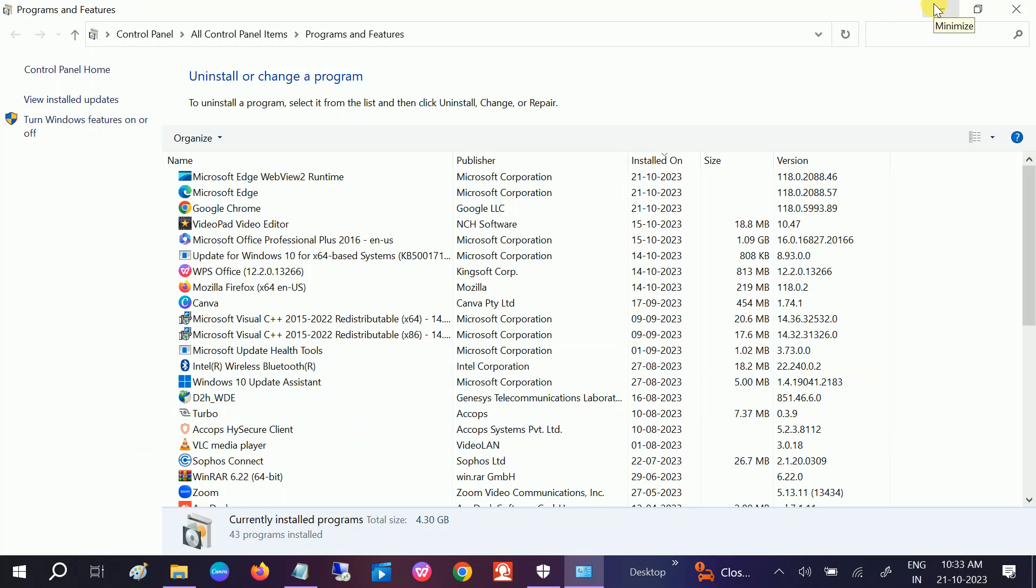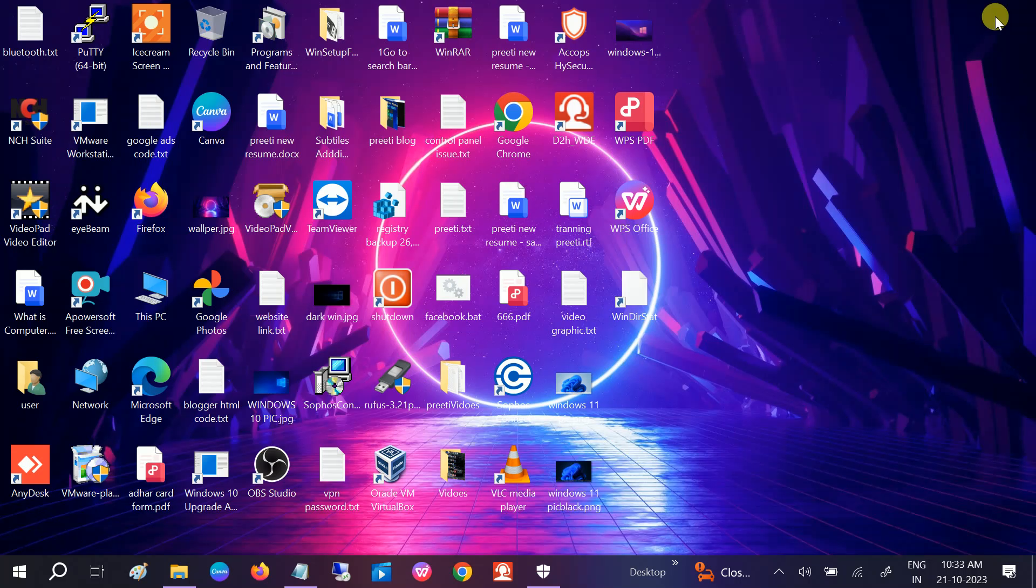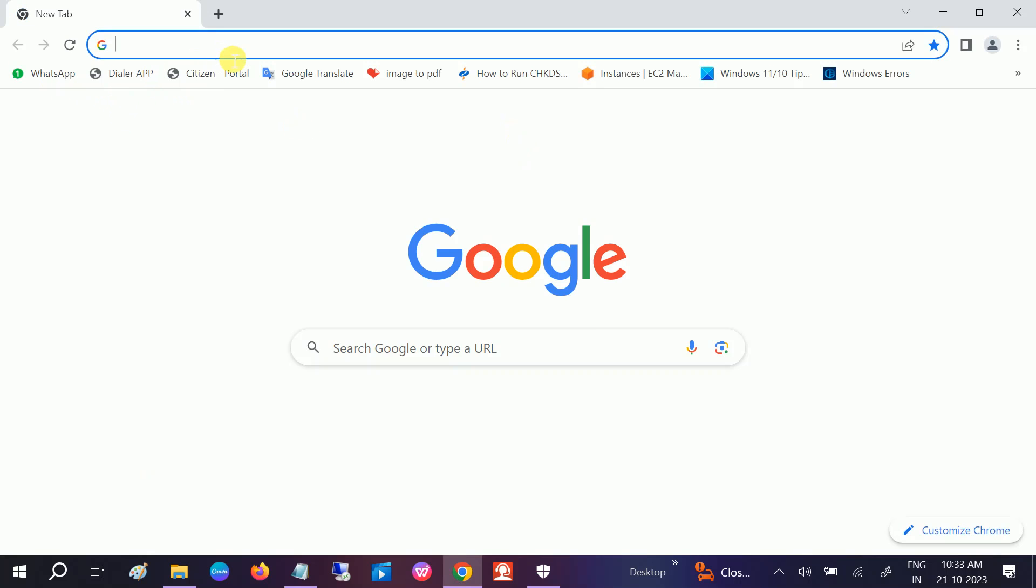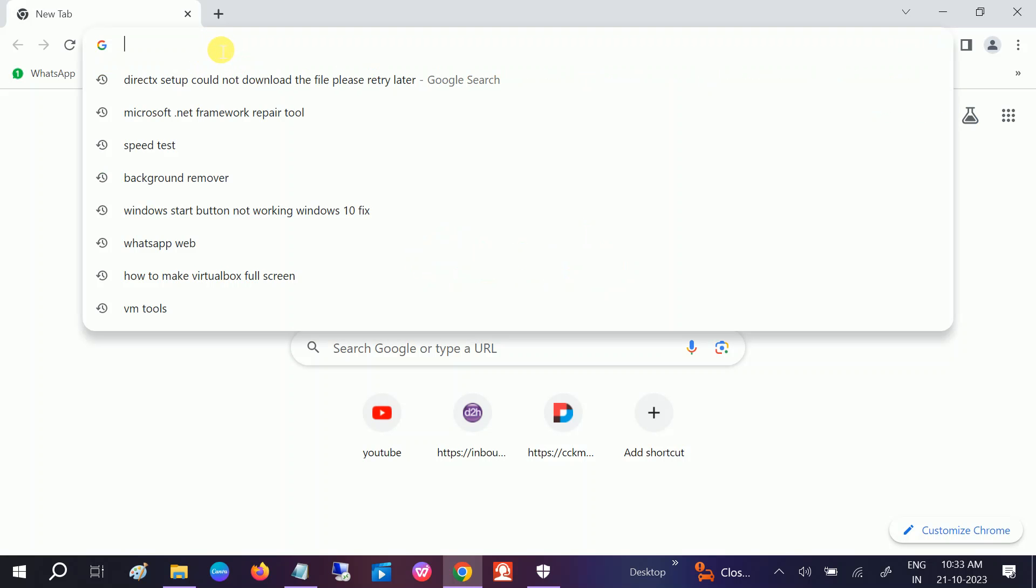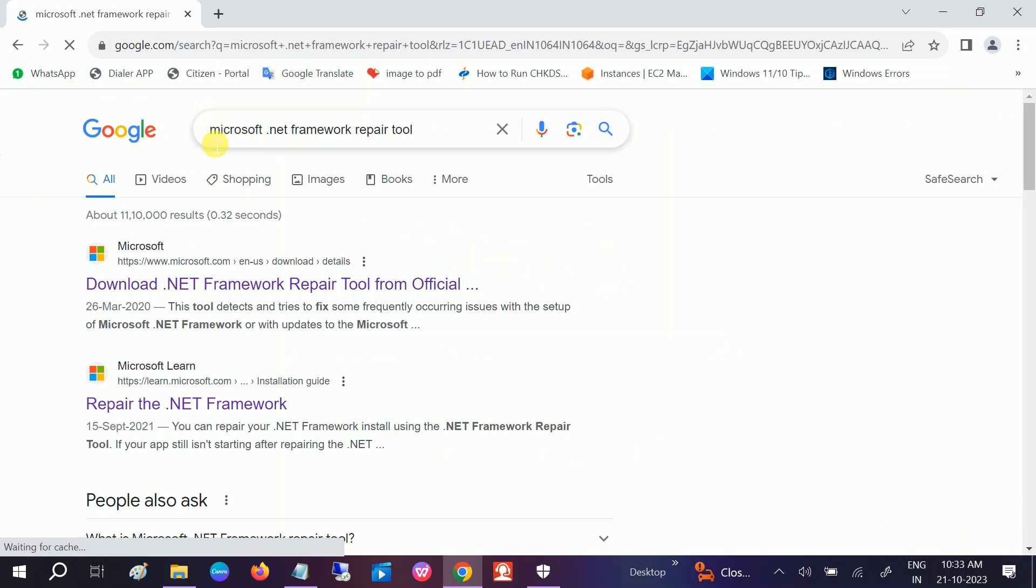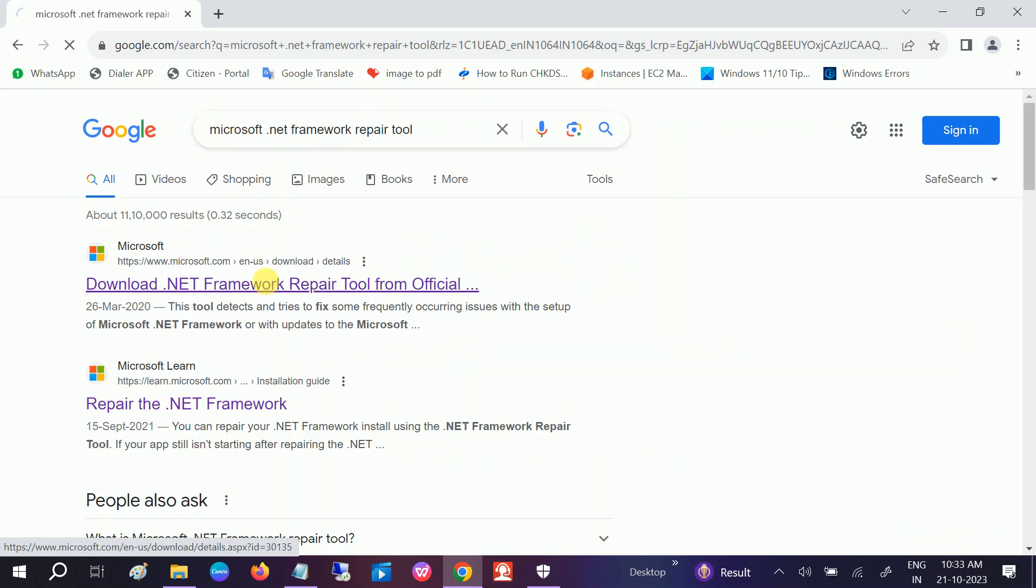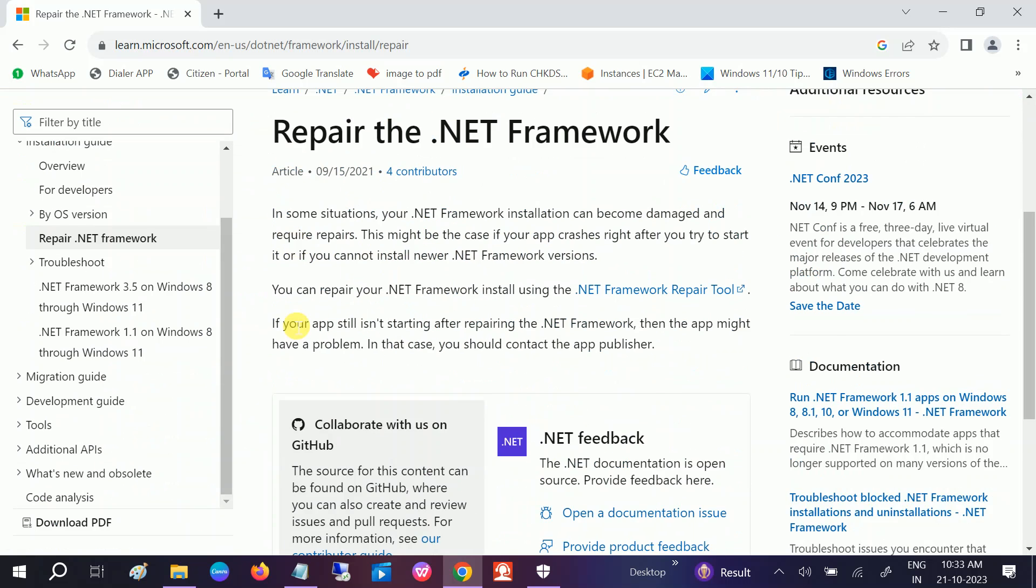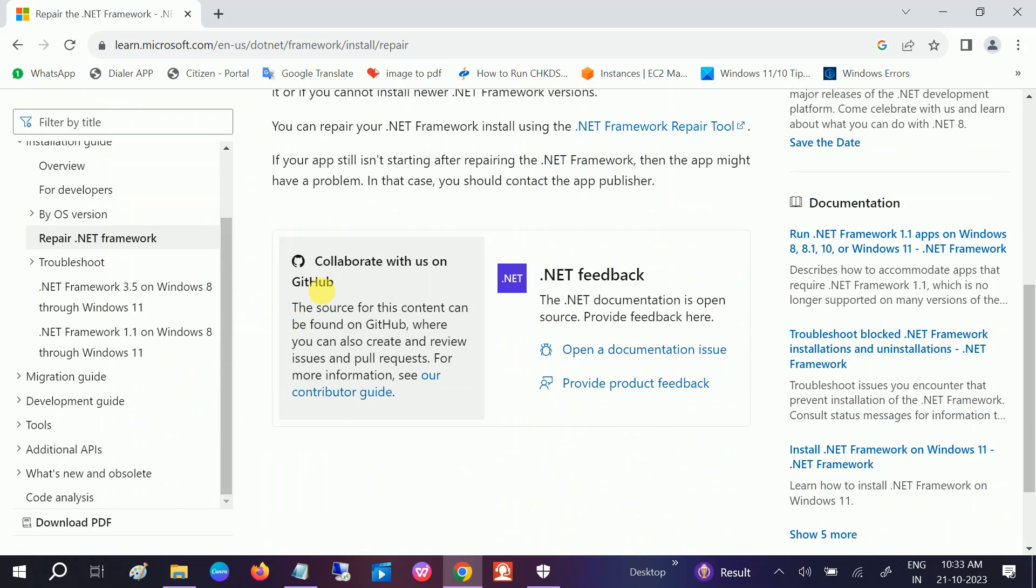If still not working, we can repair that if it is corrupted. You might get this issue as well. Open Google Chrome. There is a tool provided by Microsoft which you can use. You need to type .NET Framework repair tool and go to this Repair .NET Framework option. Both links are the same, but you can choose that.